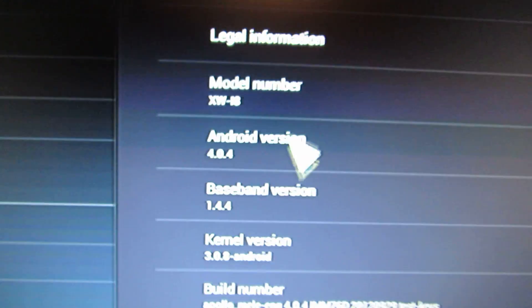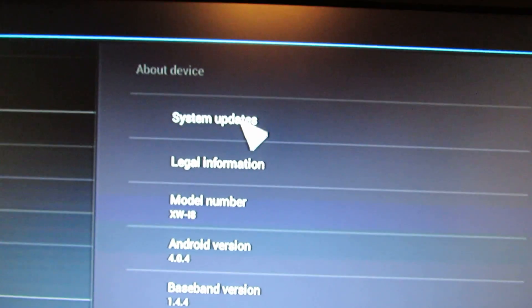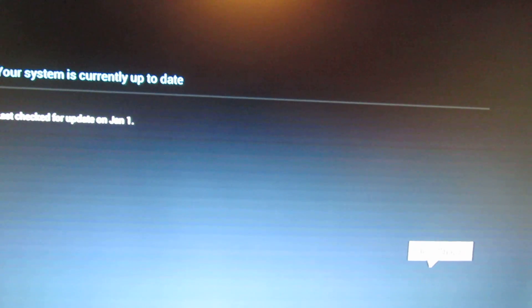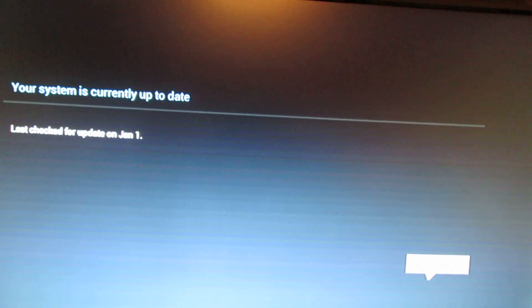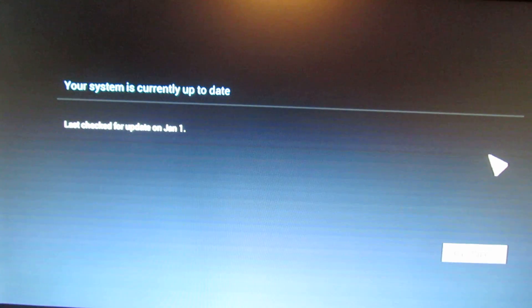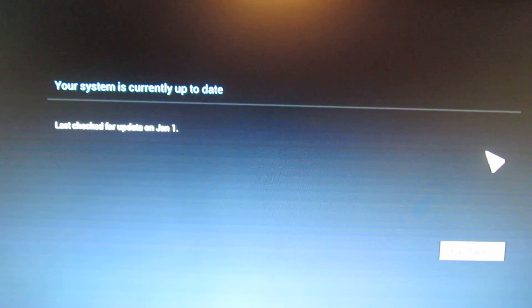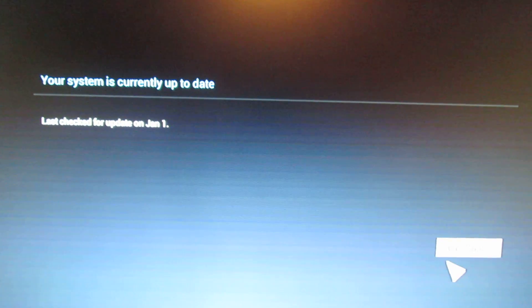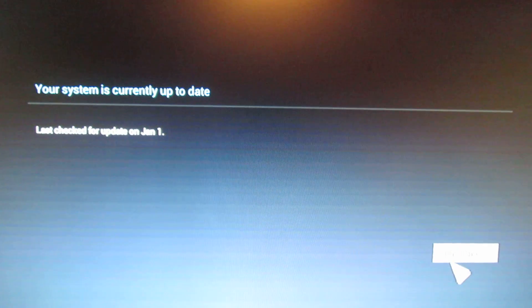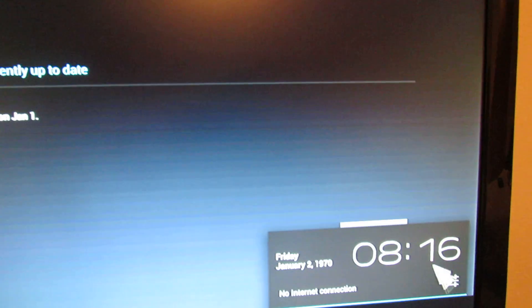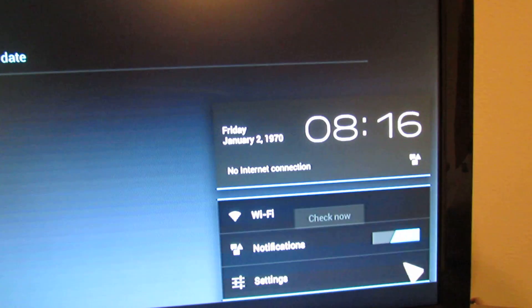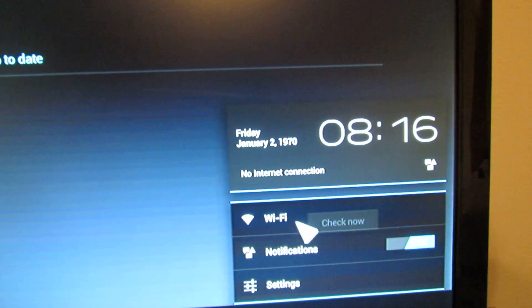Let's see. Check now for updates. Oh, we have to activate the network. WiFi. Yes.